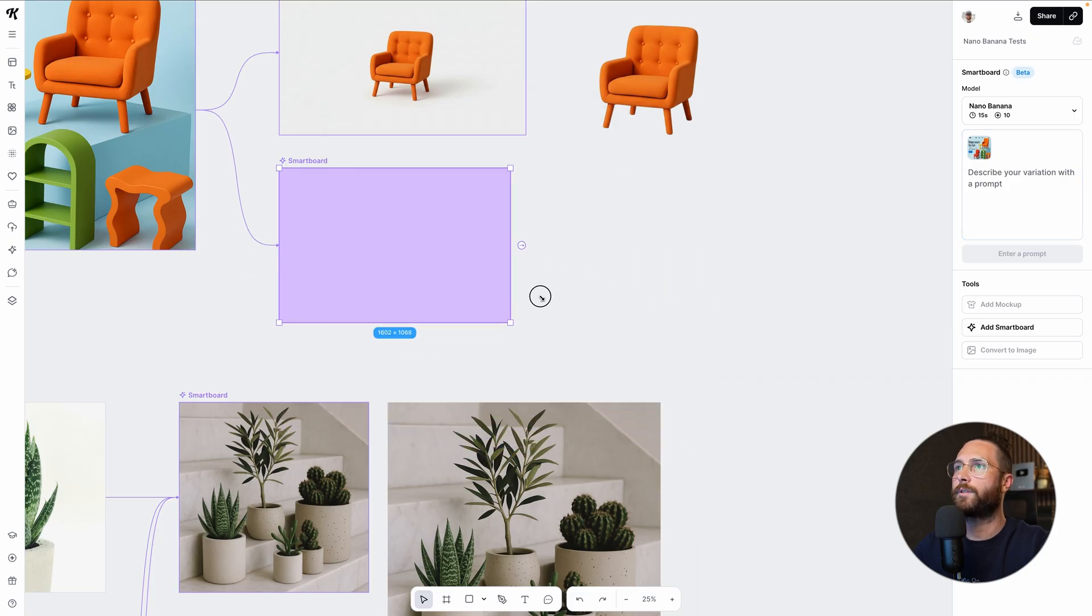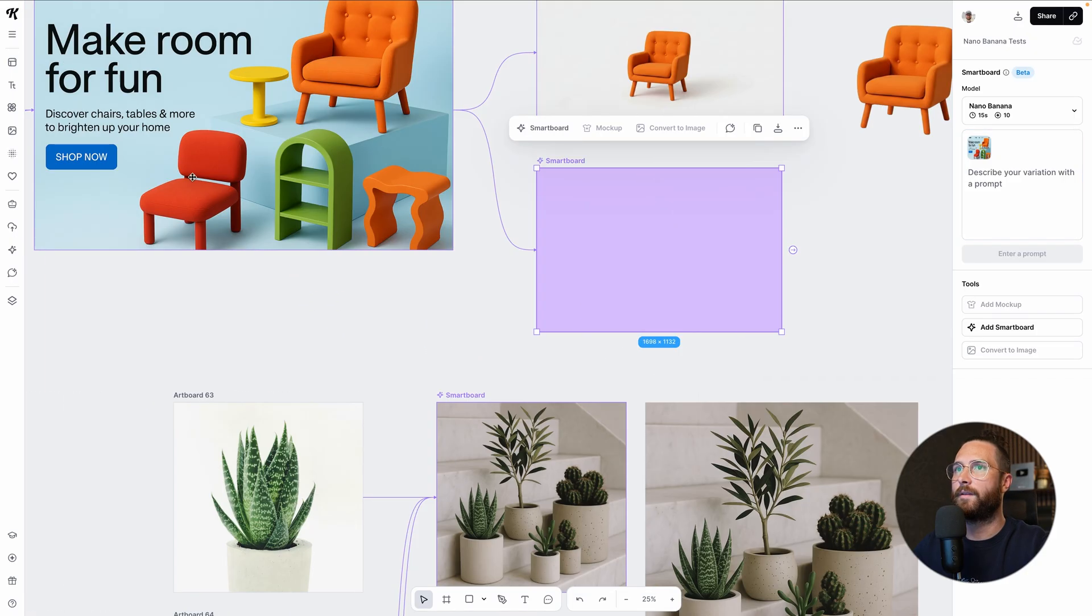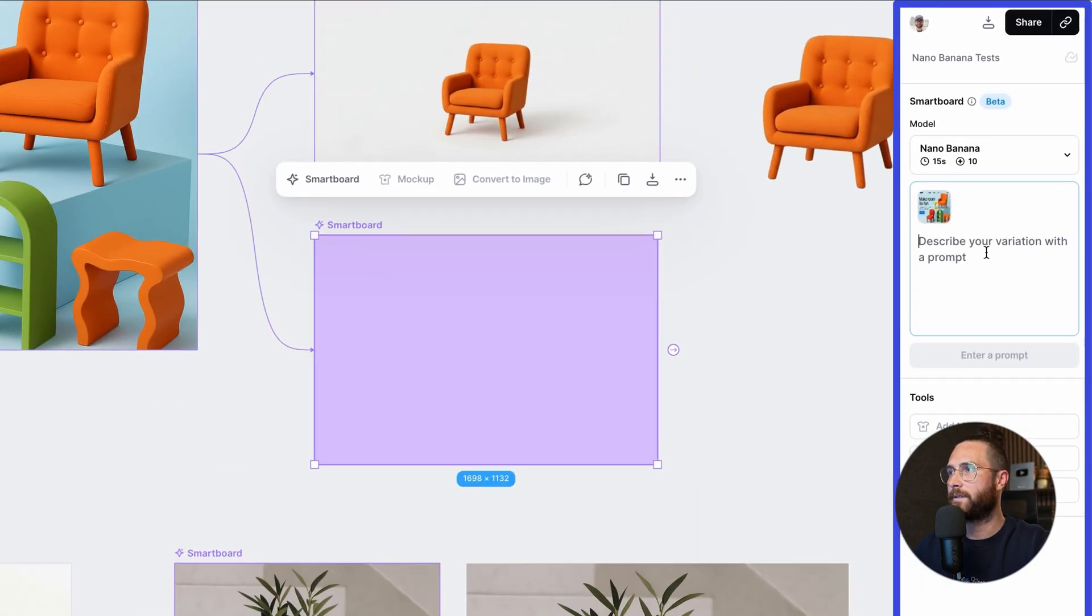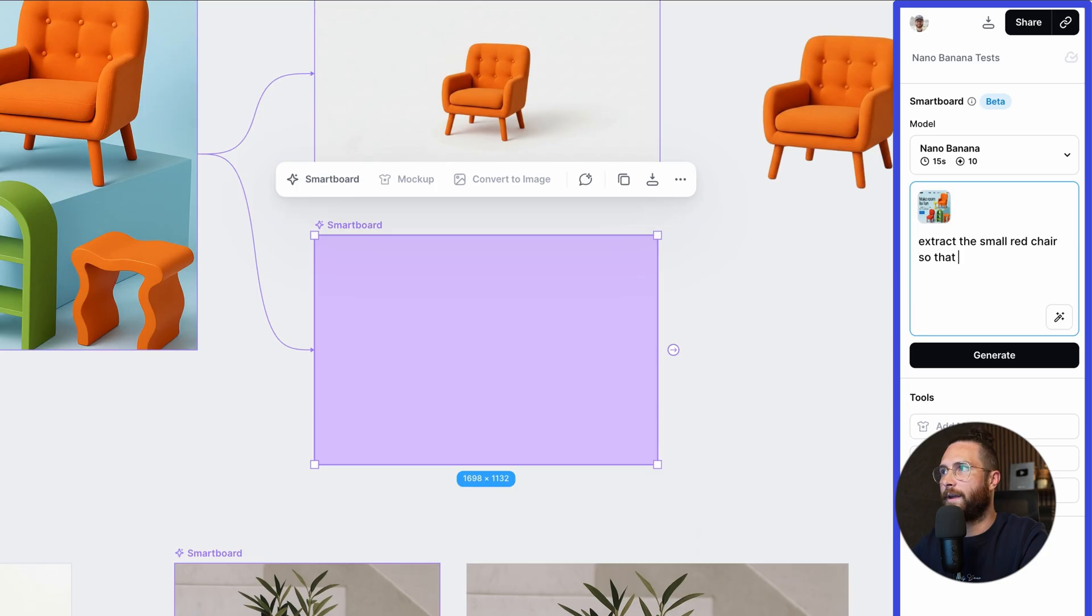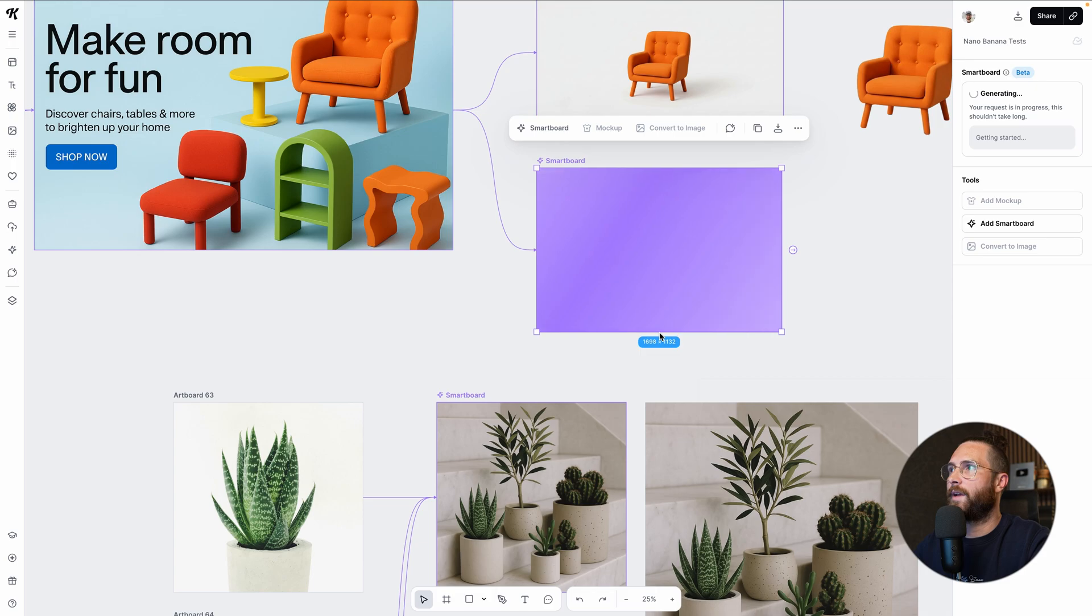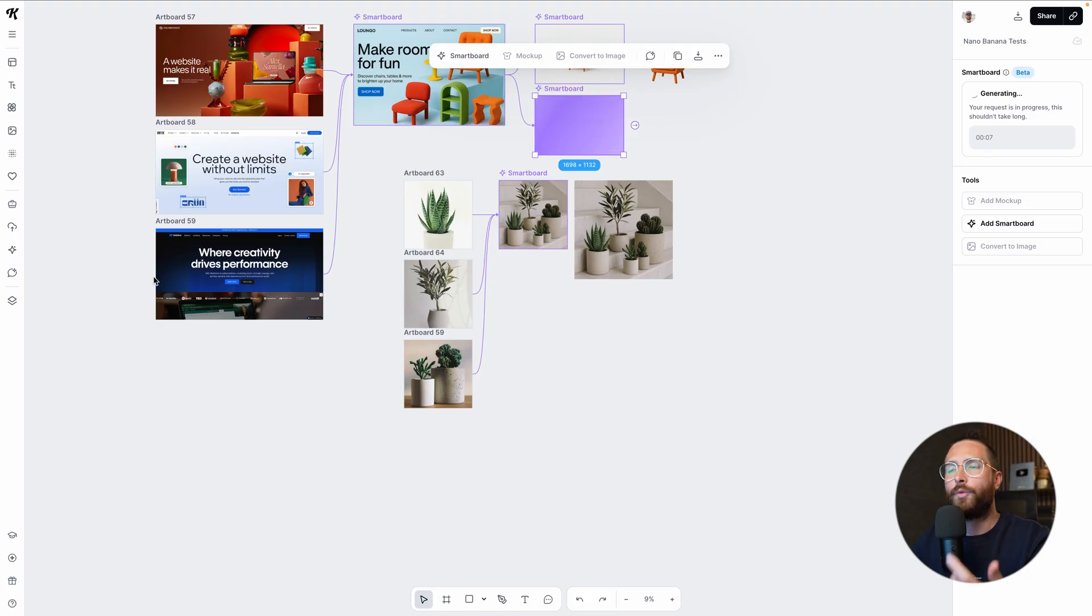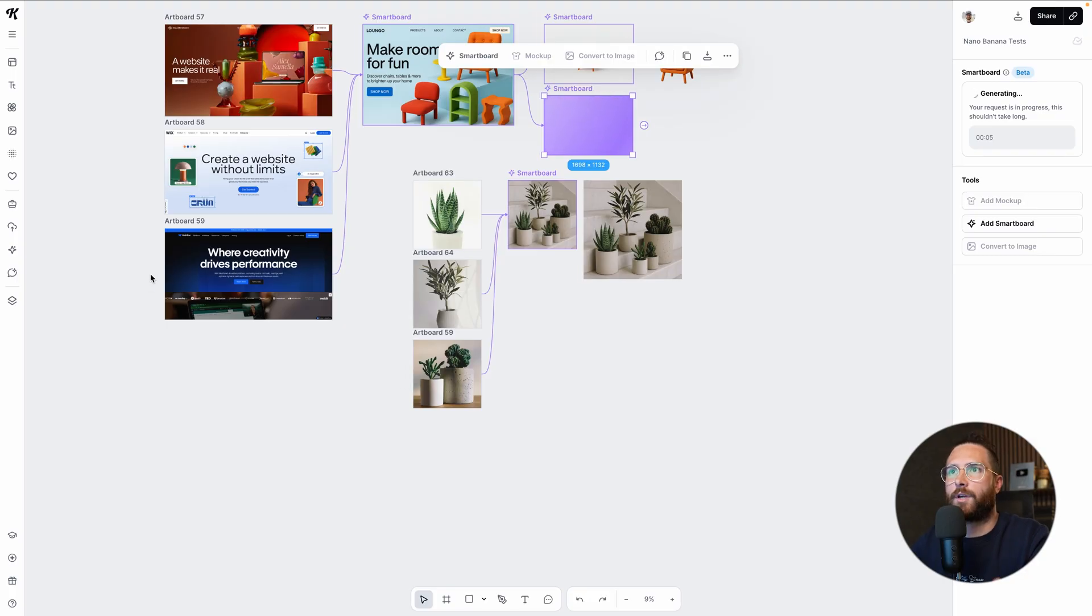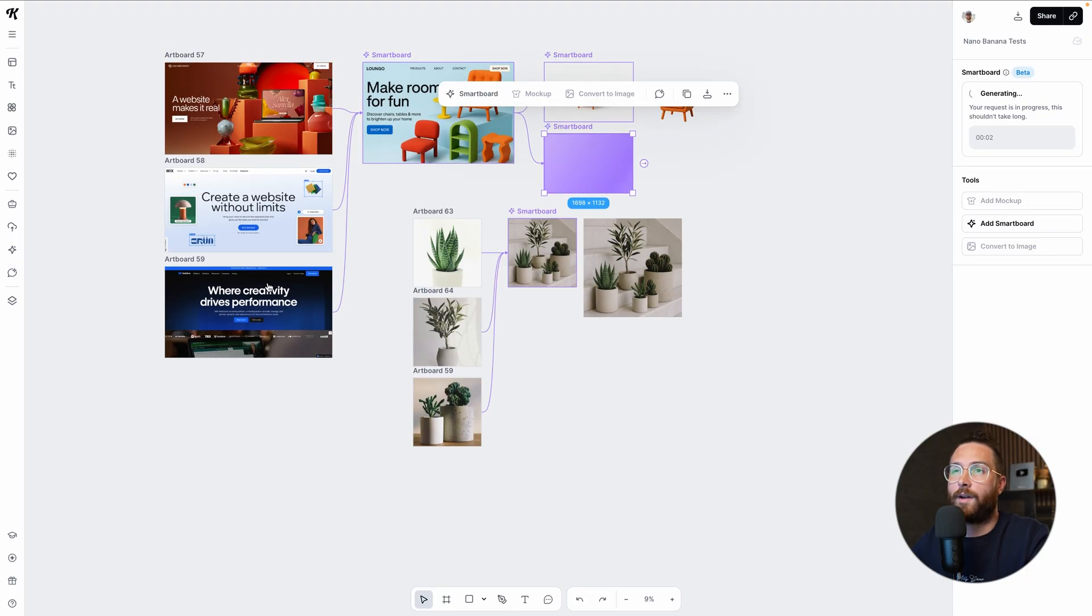I could make this one a little bit smaller and let's say extract. I like the word extract because it knows that I need to take something away from the generation. Extract the small red chair so that I can use it by itself. Boom. I'm going to let that generate for a second, but just so you get another idea, I could also, and I'm just wondering this now,